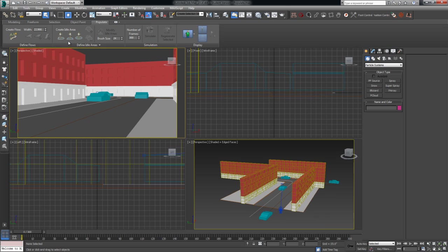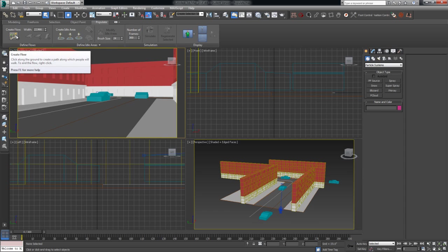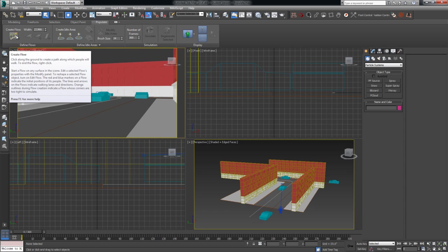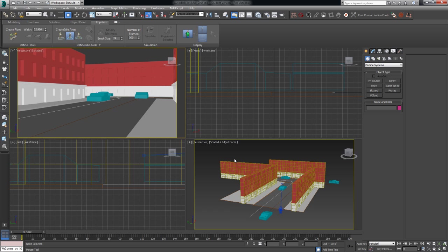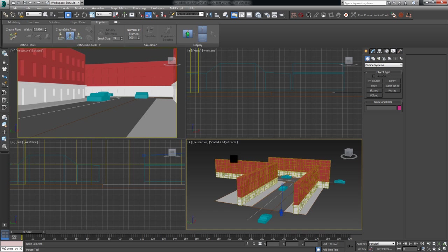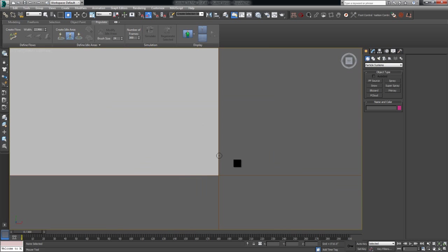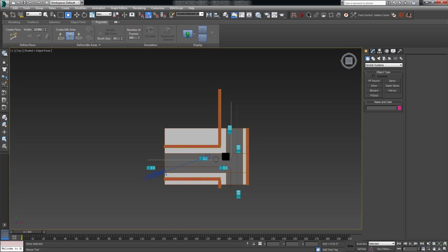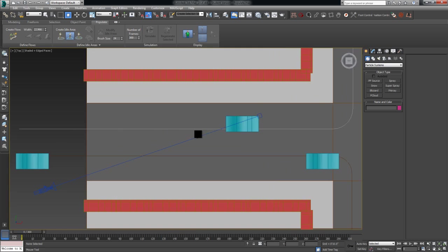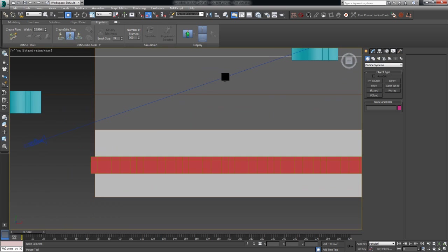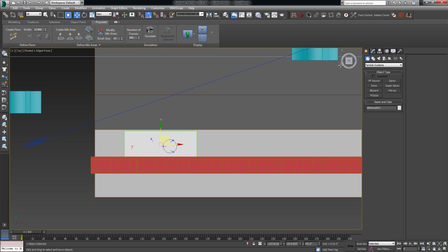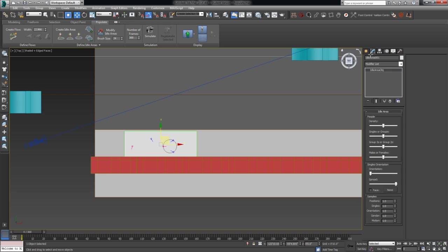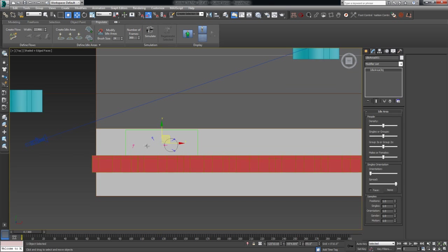We're going to focus on two areas real quick here today. One is creating idle areas, and the other one is creating what they call flows, those are the actual walkways that the people are going to walk on. So to get started, let's do the idle area first. I'm going to come into my top view, blow this up a little bit. And let's just create an idle area right here in front of my camera so we can see it up close and personal.